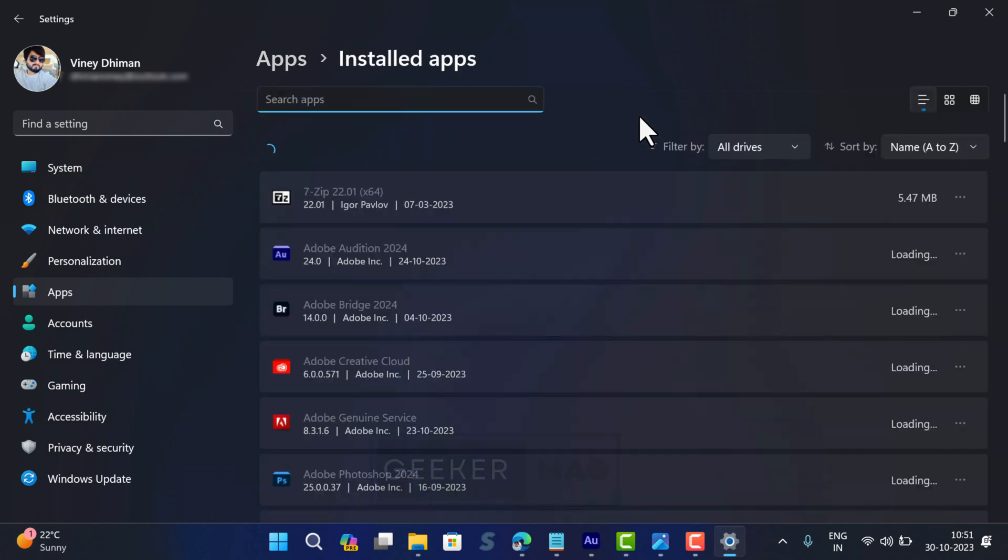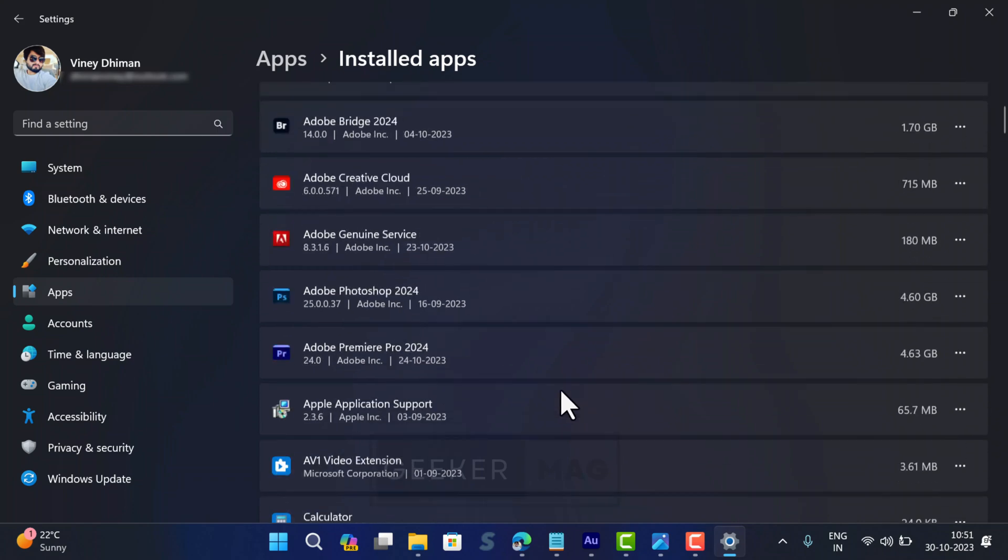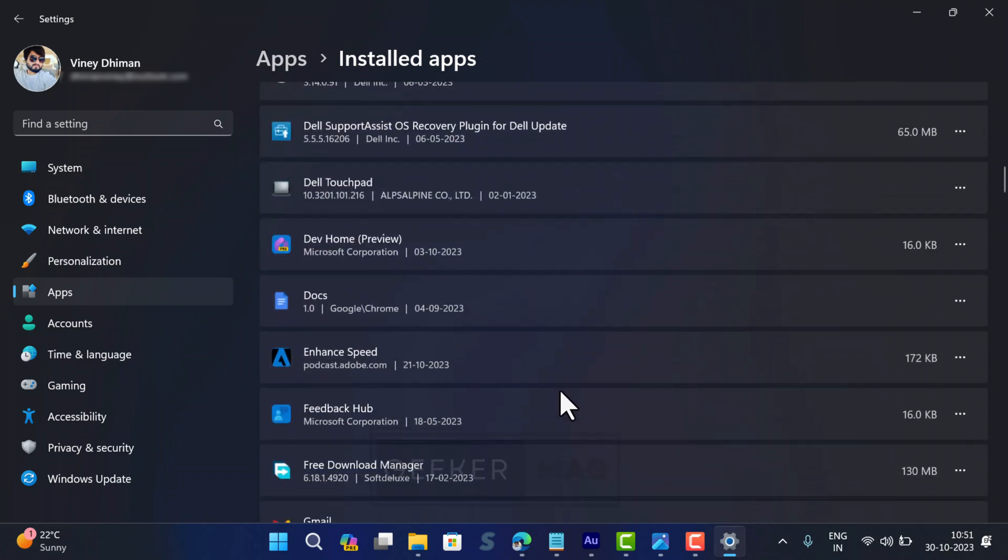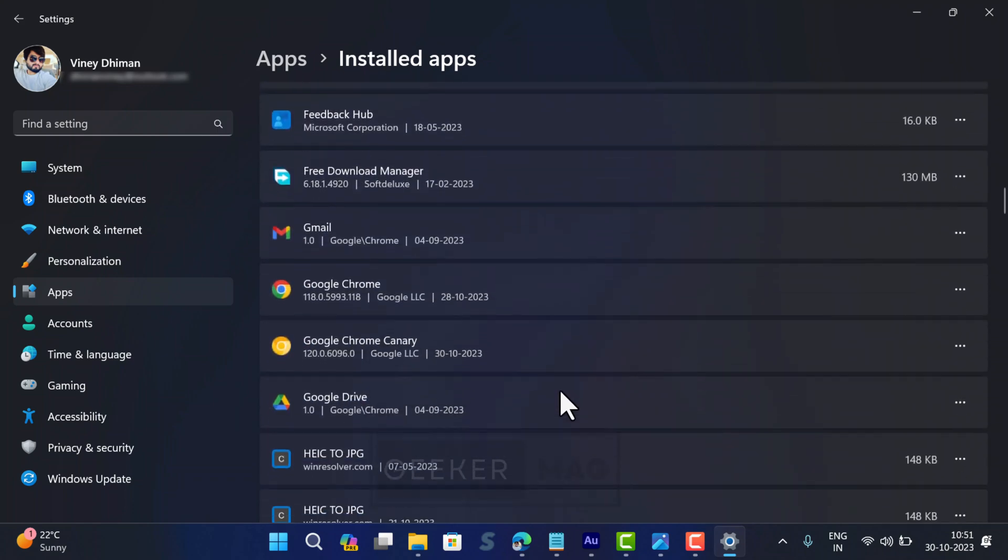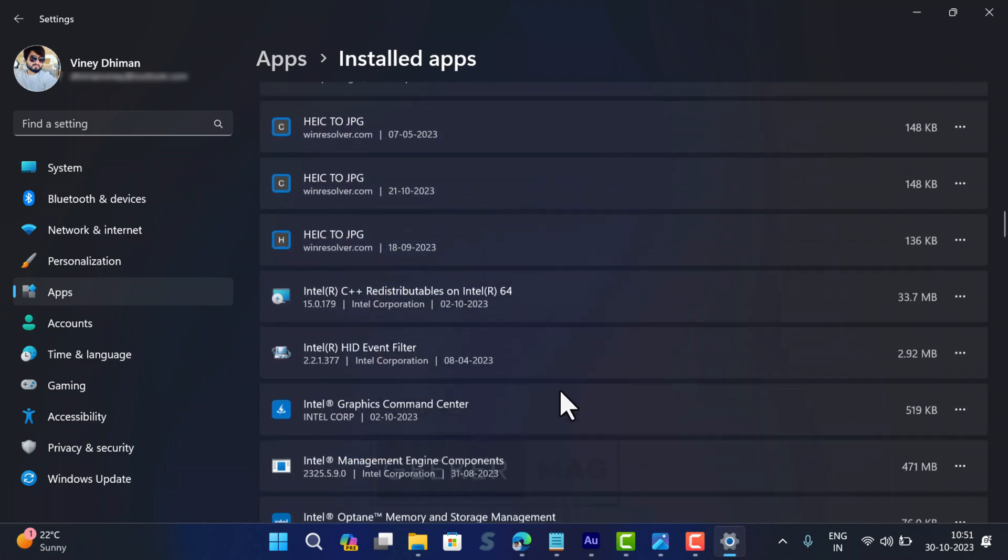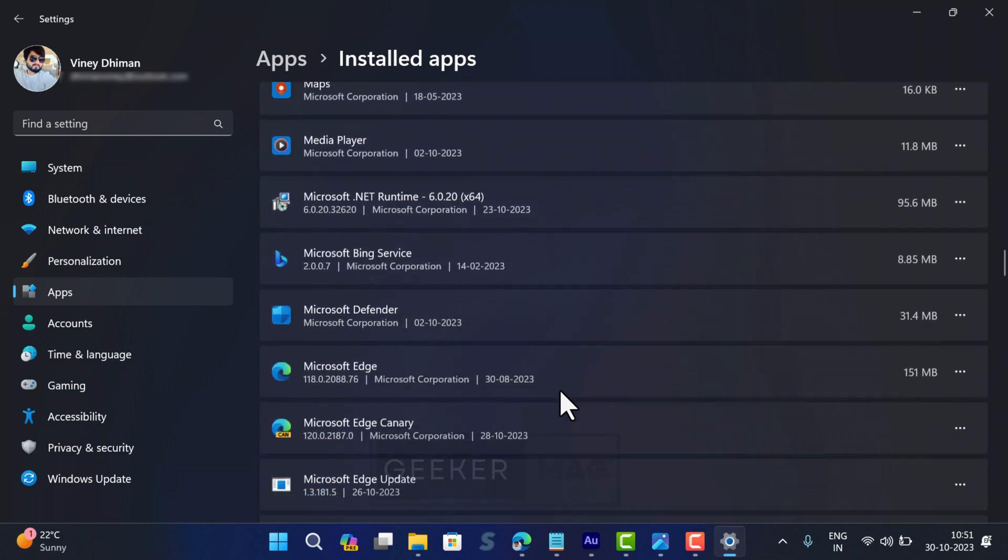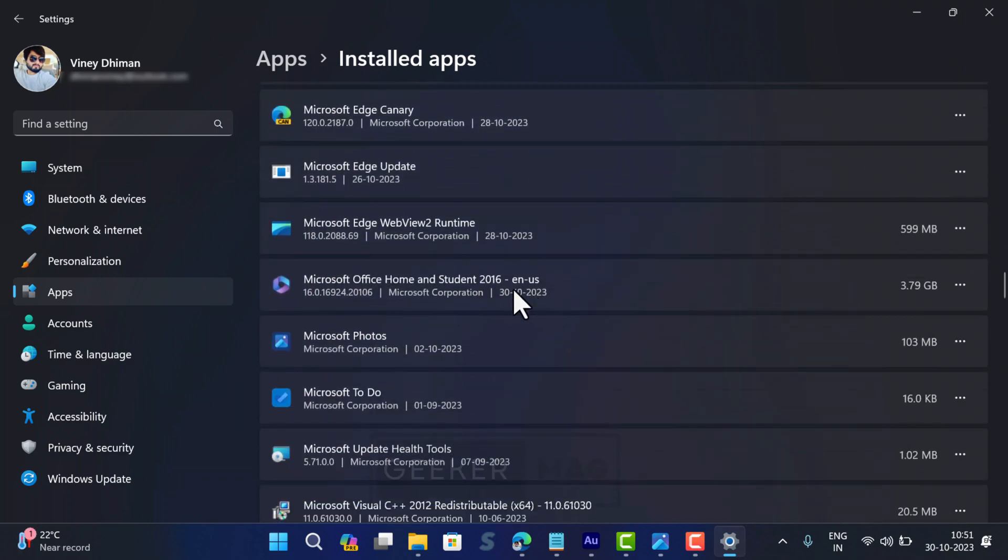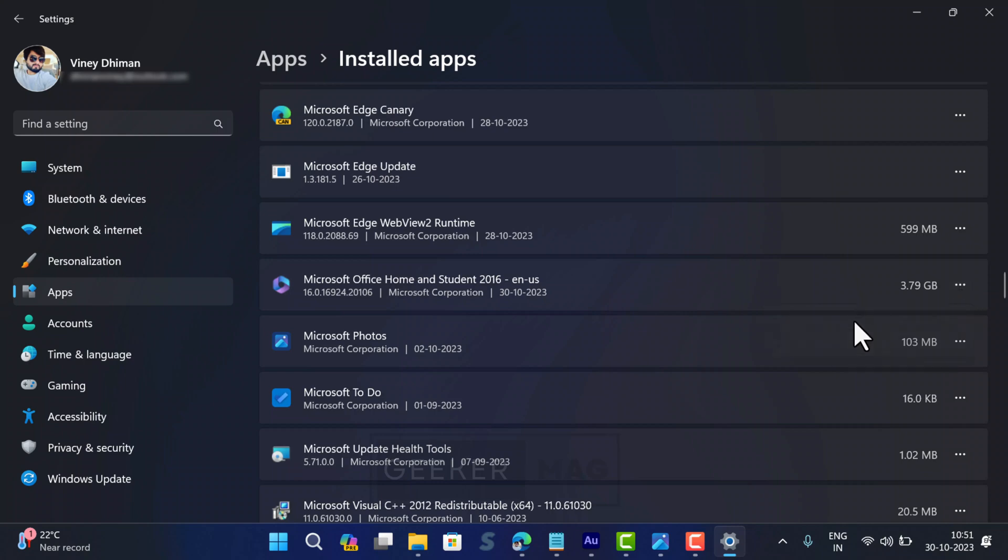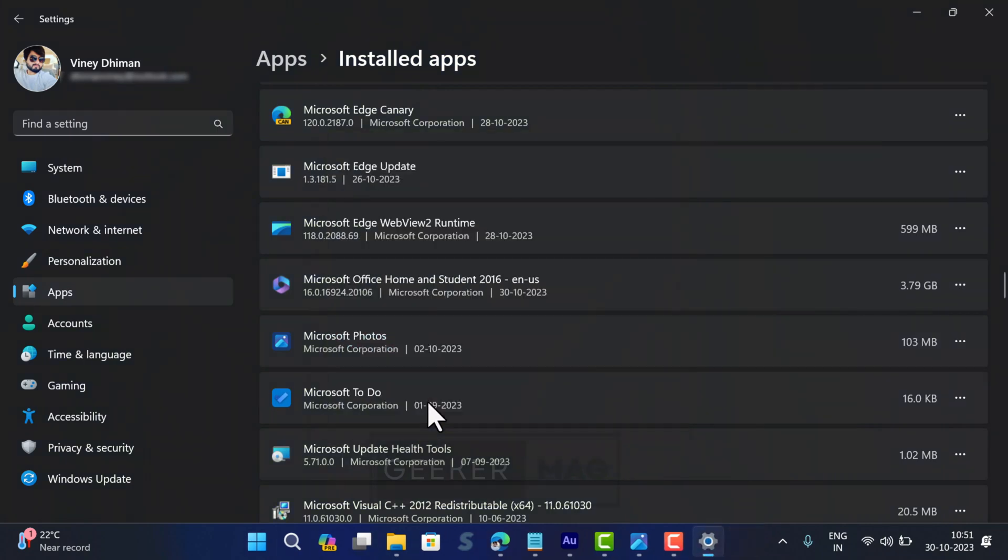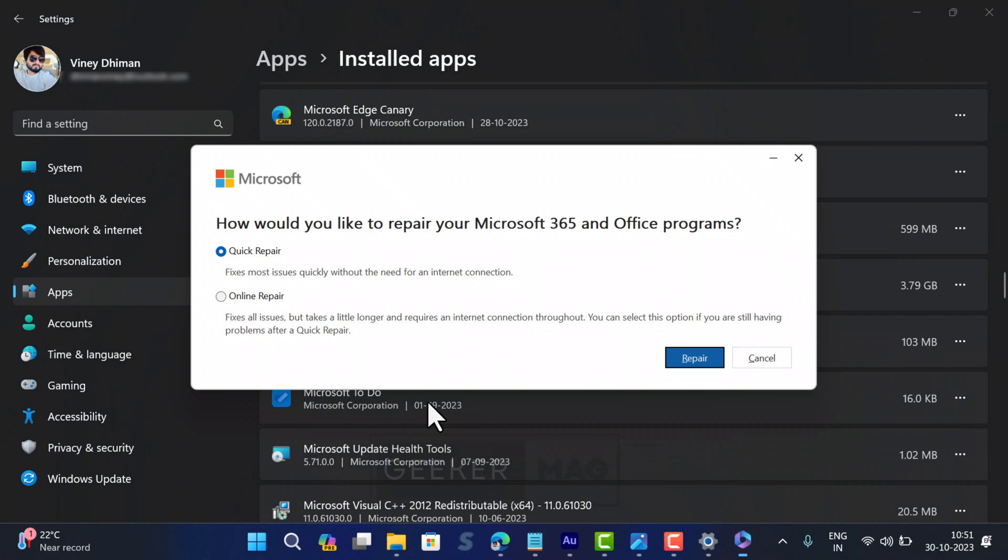From the list of installed apps, locate the Microsoft Office app. Click on the three-dot icon next to it and select Modify. When the UAC dialog box appears, click Yes to continue.